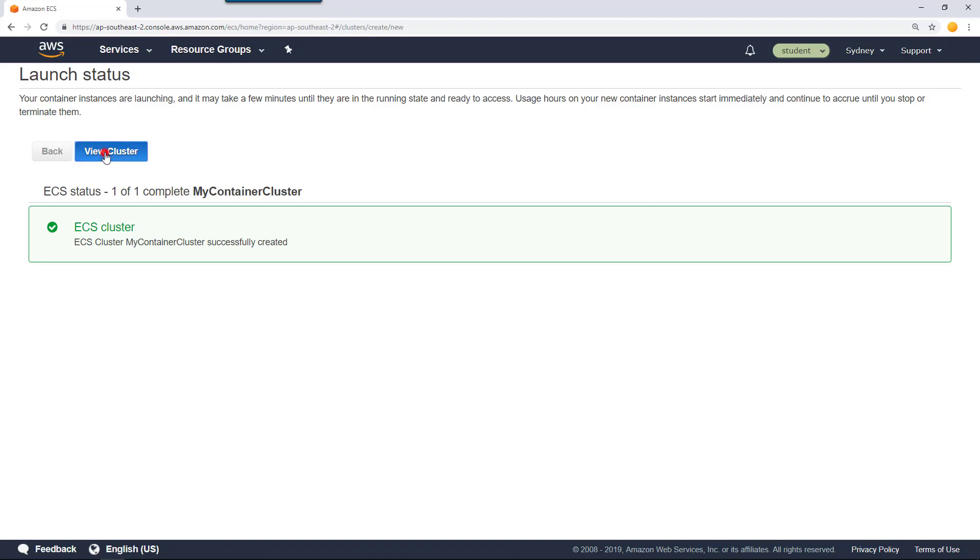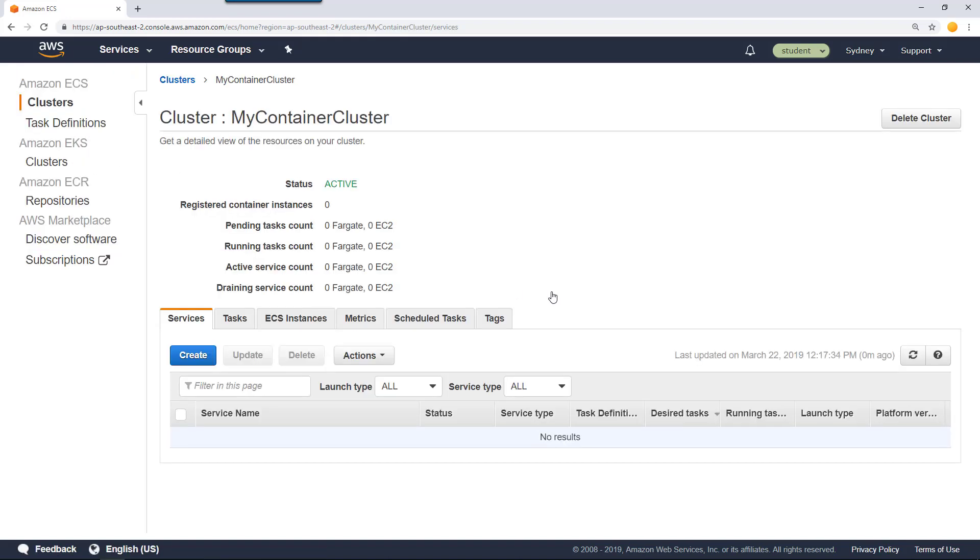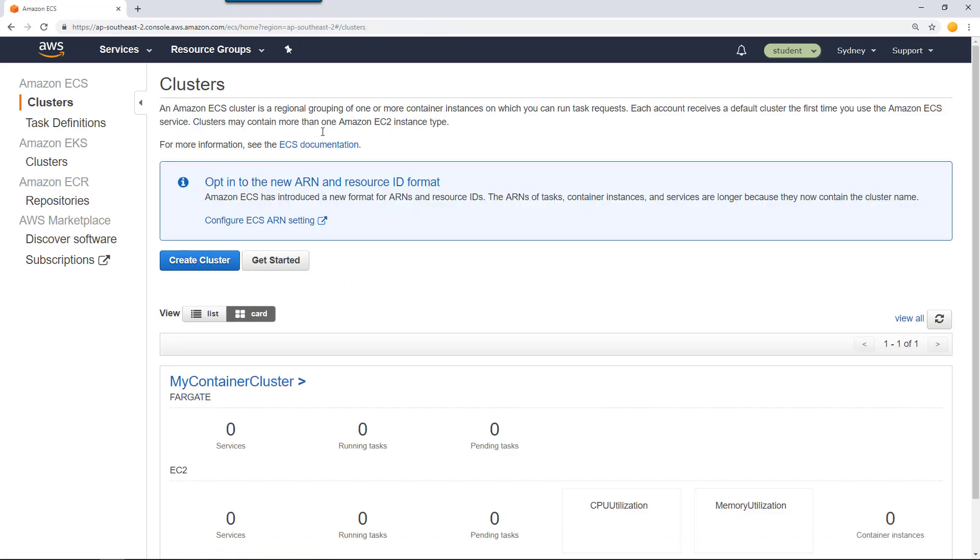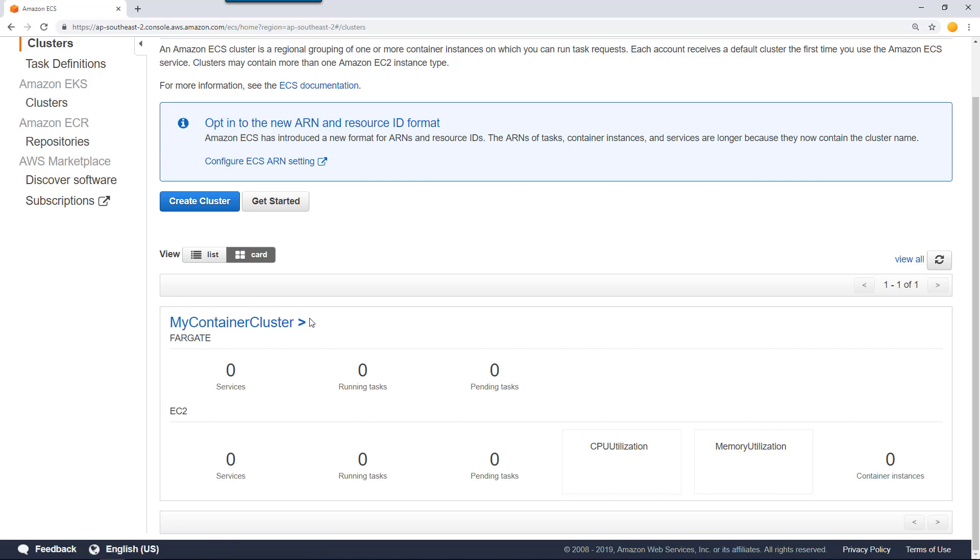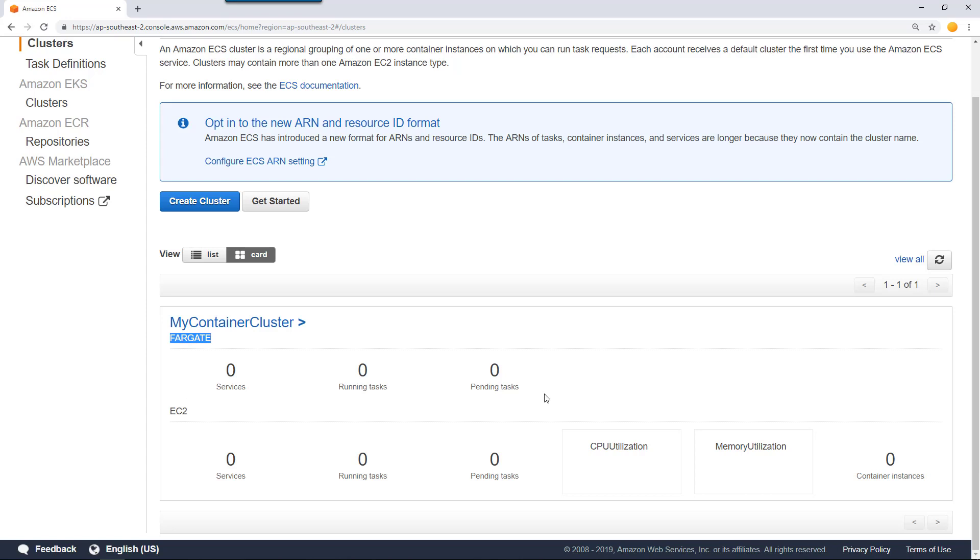If you go into view cluster, you have my container cluster here. If you select clusters, you have my container cluster and inside that you have the Fargate cluster which we are going to target for our containers.